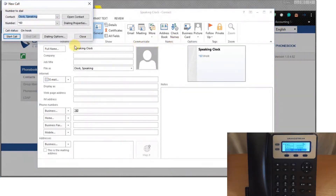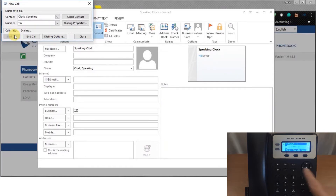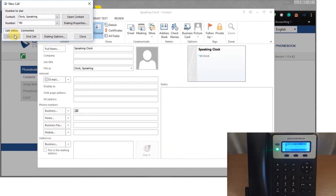Let's find the speaking clock — click on it to dial. It answers: 'At the sound of the tone the time will be exactly 8:40 and 20 seconds AM.'